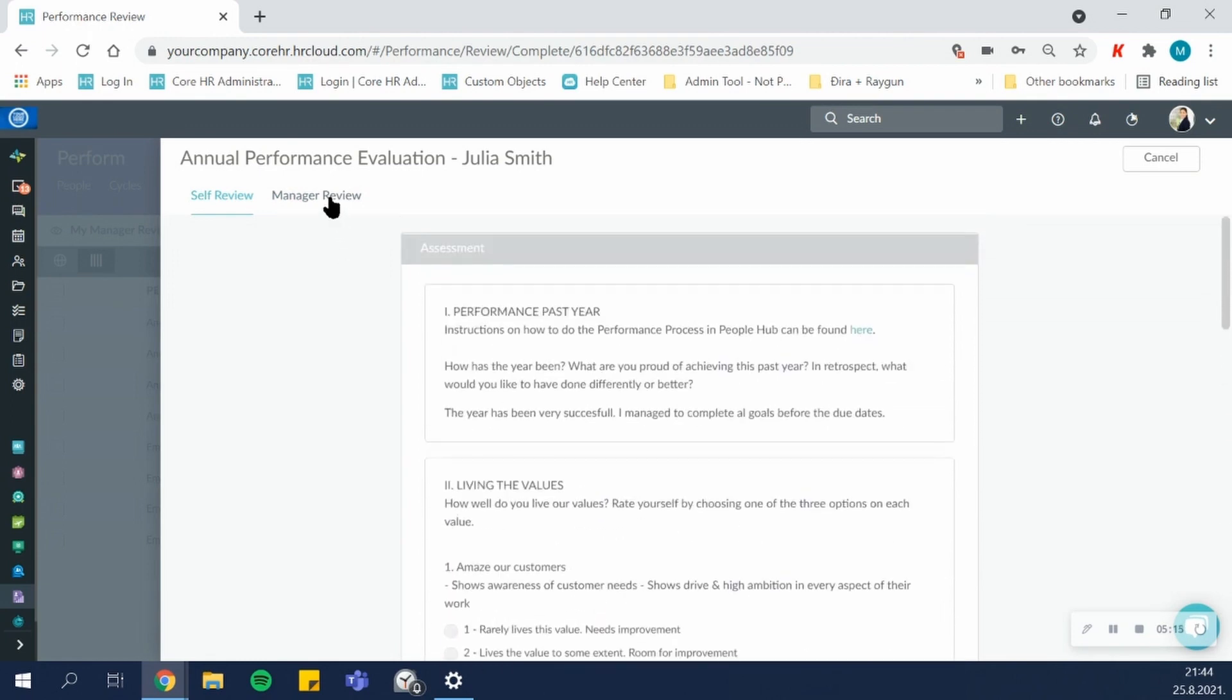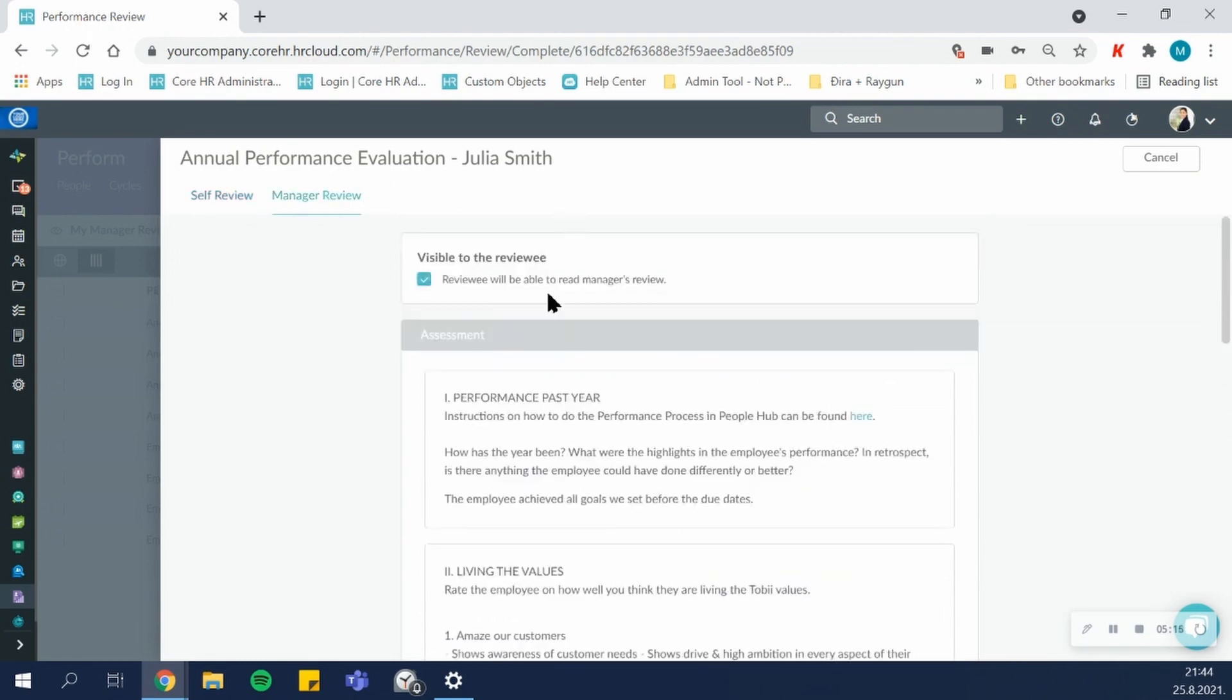Managers will also have the option to make the review visible or not visible to the employees. This can be toggled for each individual review at any point. Simply toggle it on or off.